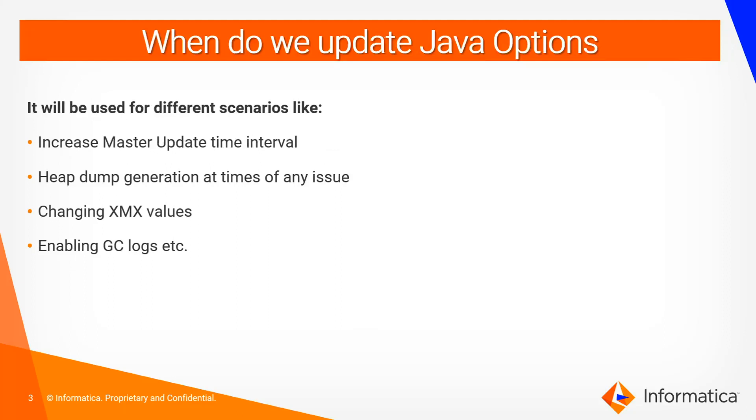When do we actually update Java options? There can be multiple scenarios where we need to update Java options in Informatica. There are situations when the domain doesn't come up. In those scenarios we need to increase the master update time interval and hence we need to update the Java option.